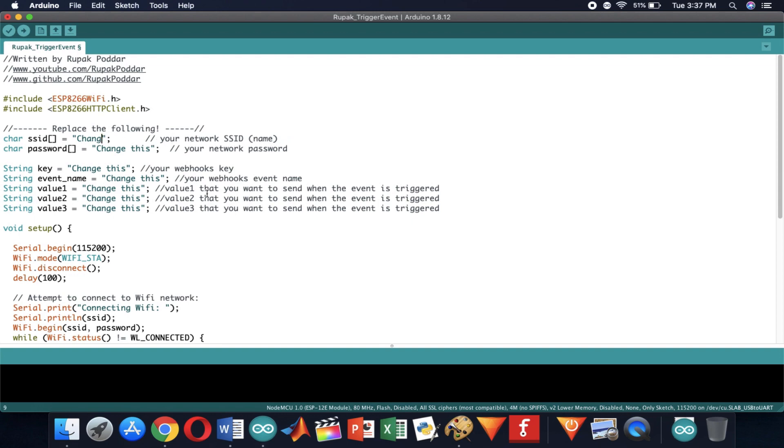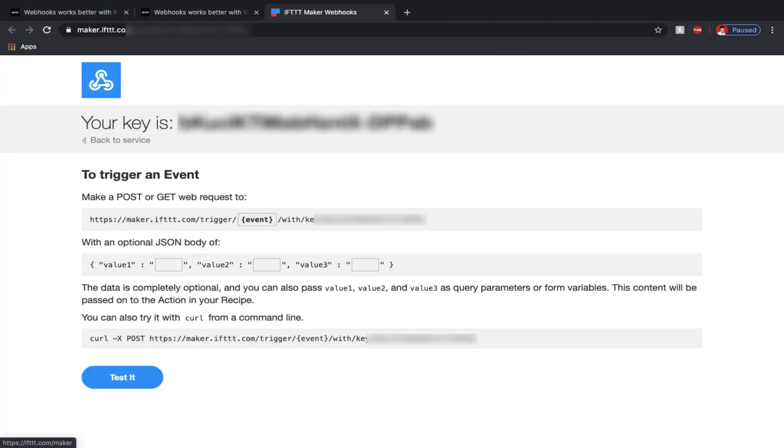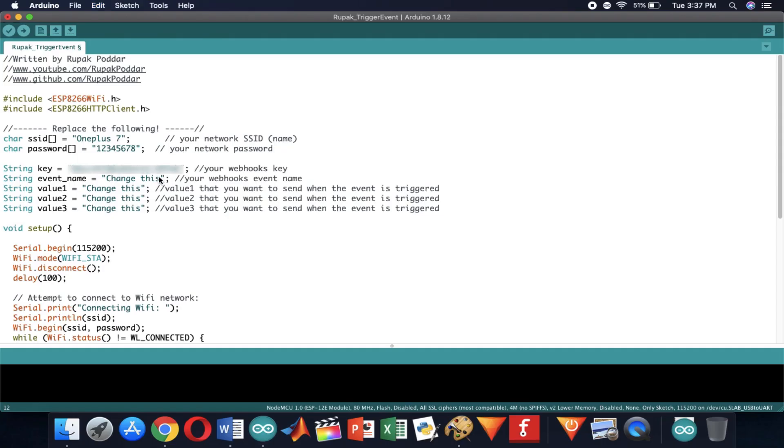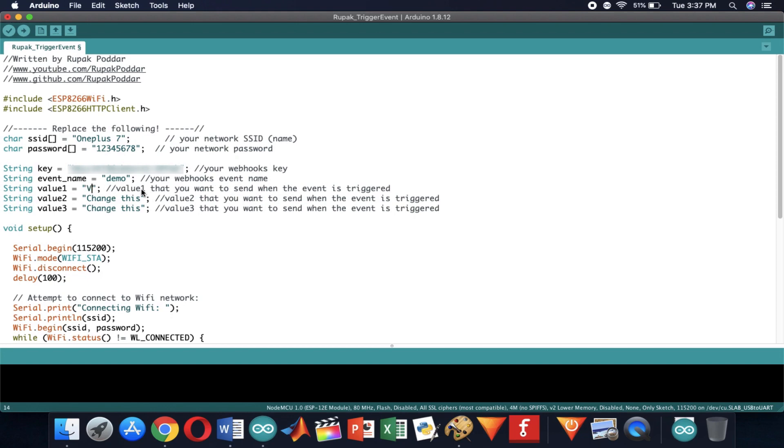Now I am entering the details like SSID, password, webhooks key and the event name. Let's say for value 1 I enter v1 and for value 2 and 3 I enter v2 and v3 respectively.